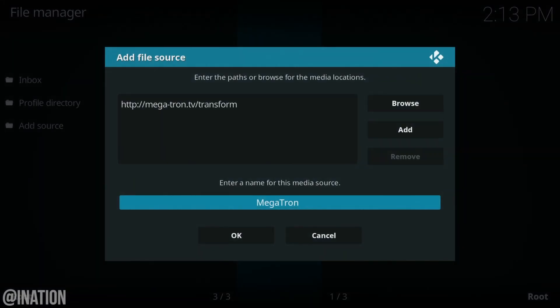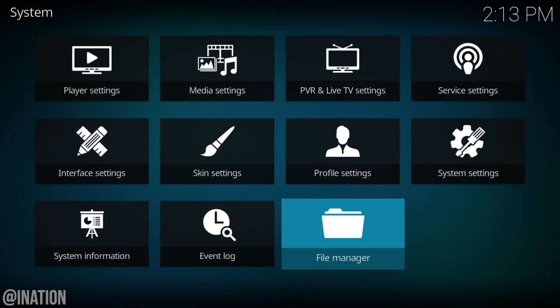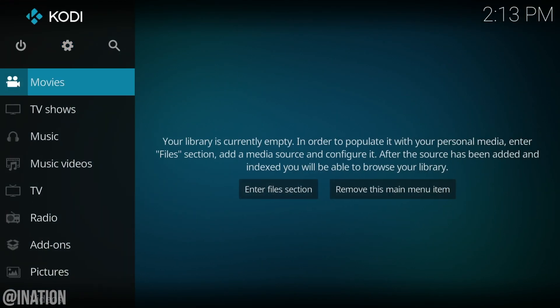You could change the name of the source if you want so you can know which one it is. I'll name it Megatron and tap OK. Let's go back to the Kodi dashboard.